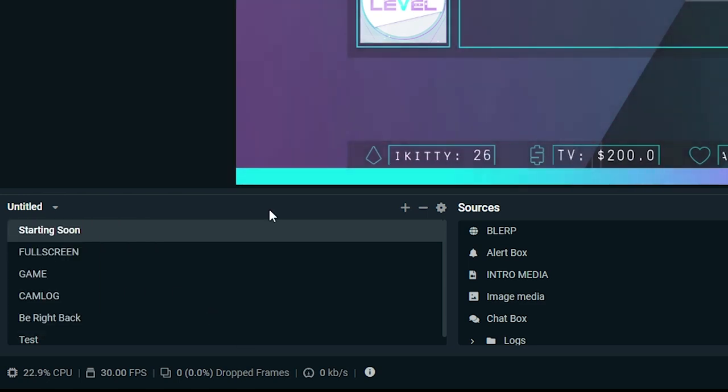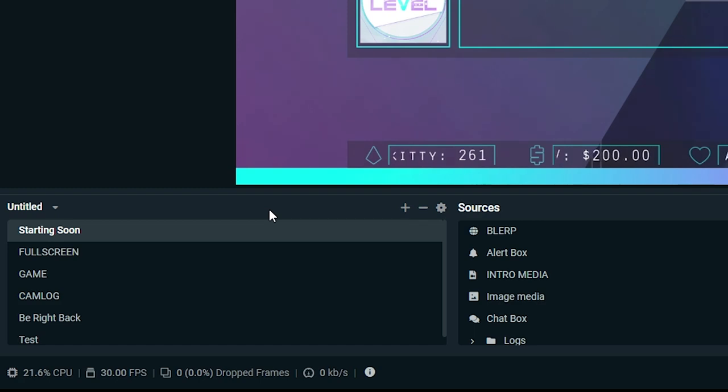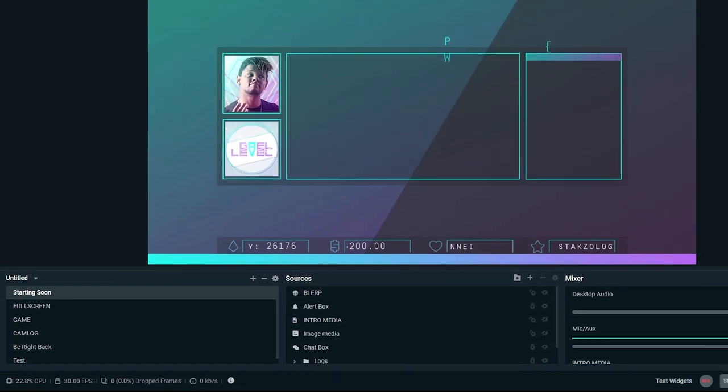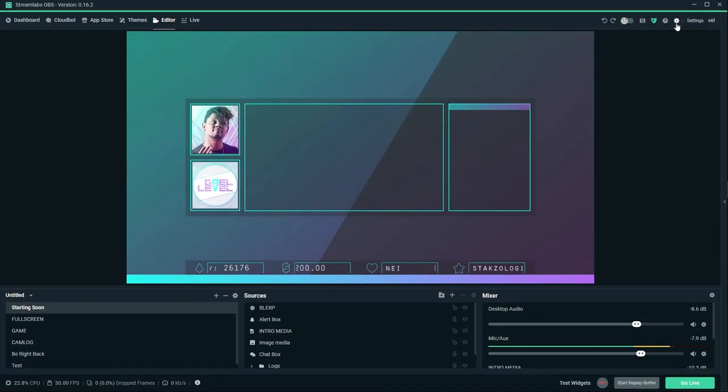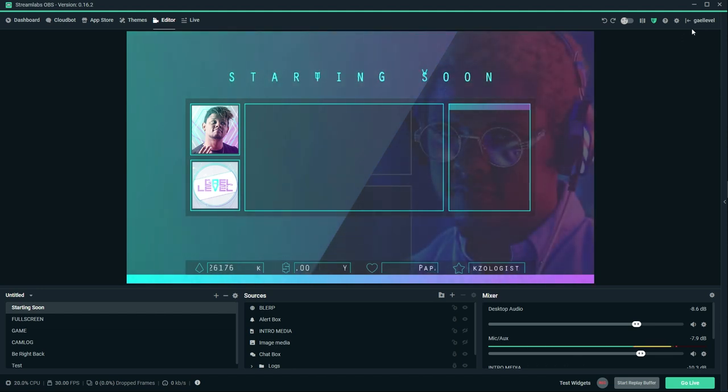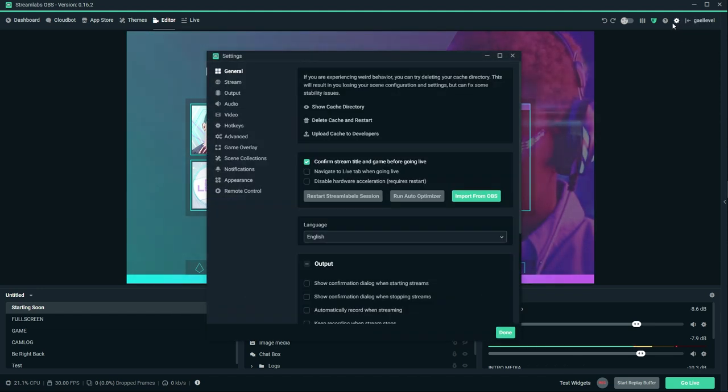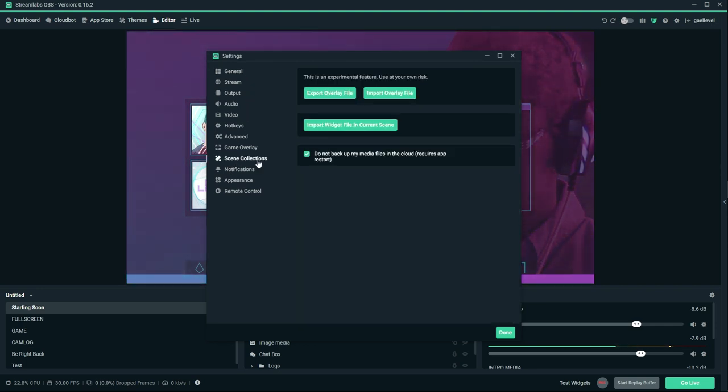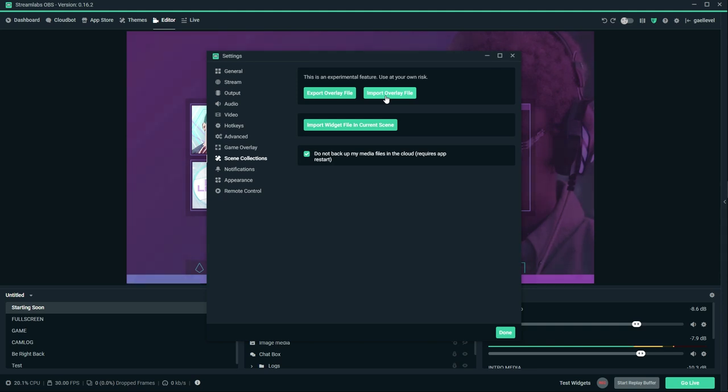So what I'm going to do now, I'm actually going to import the digital overlay pack. So I'm going to click on the little cogwheel top right. Make sure I'm logged in with at least one channel. I'm logged in with my Twitch channel right now. So I'm going to click here, and then I'm going to go to scene collections, and then I'm going to click Import Overlay File.